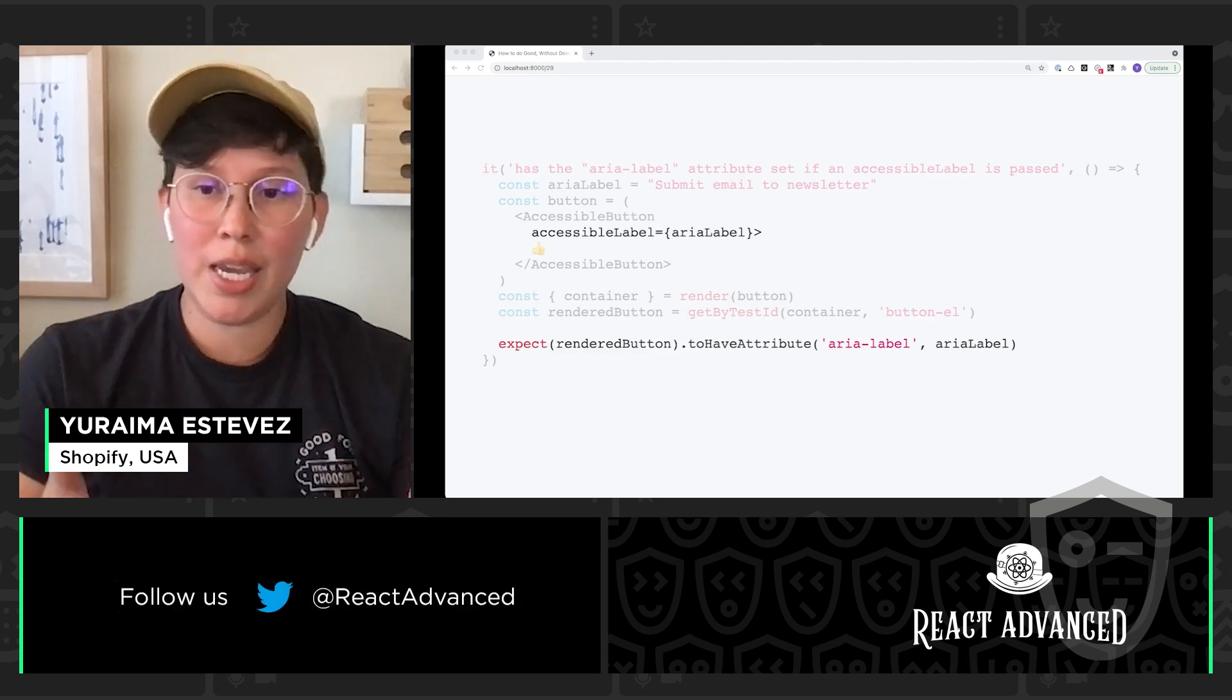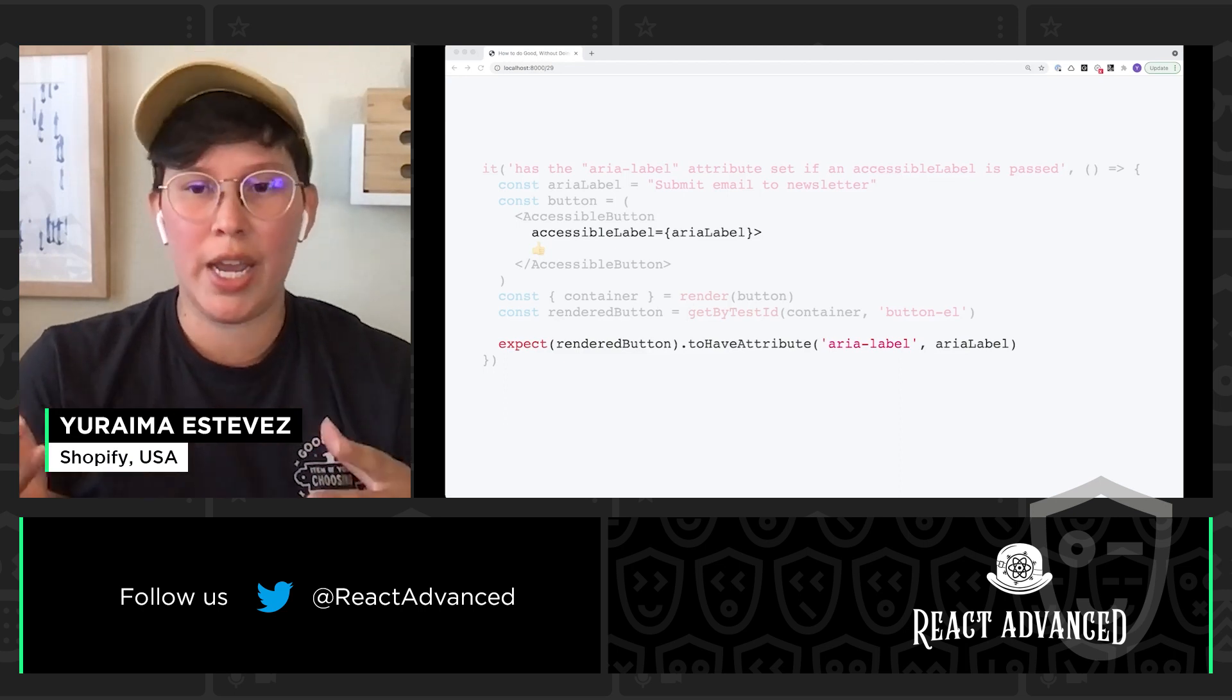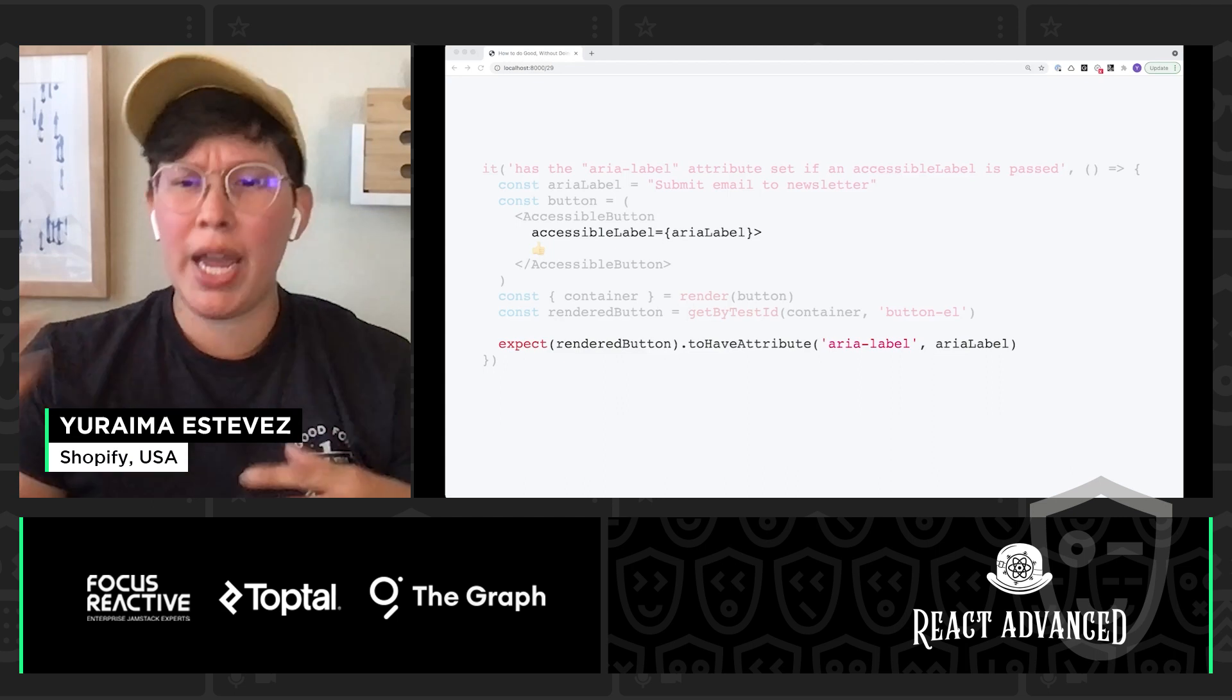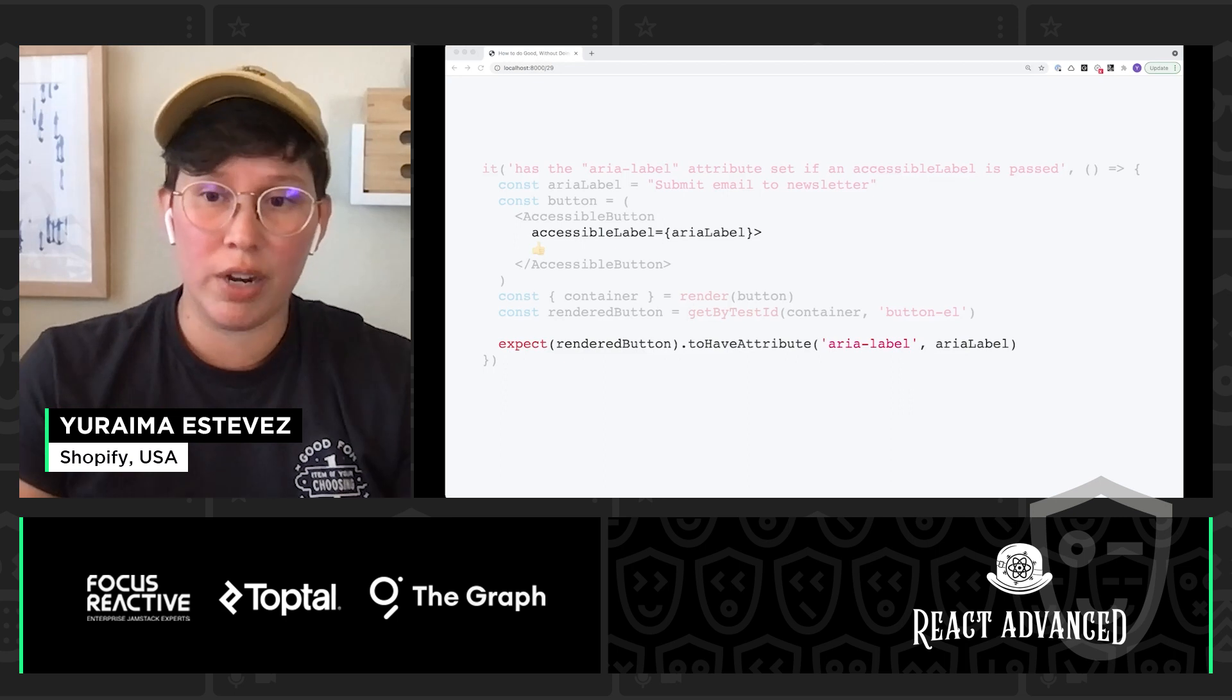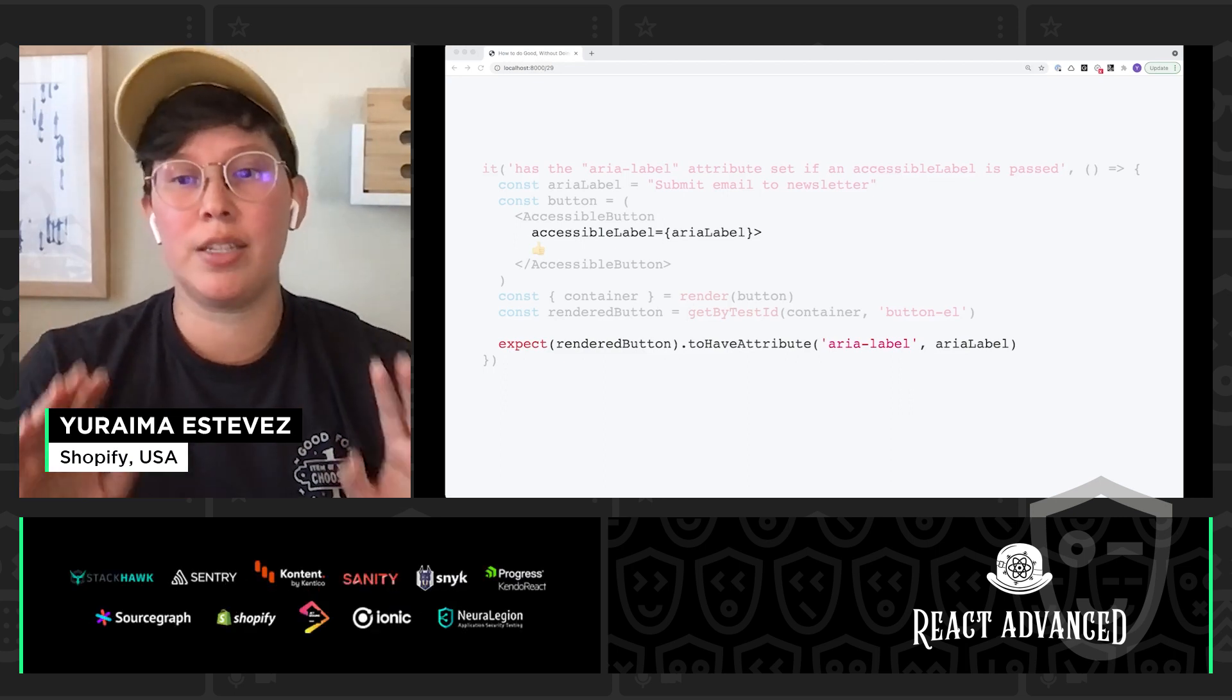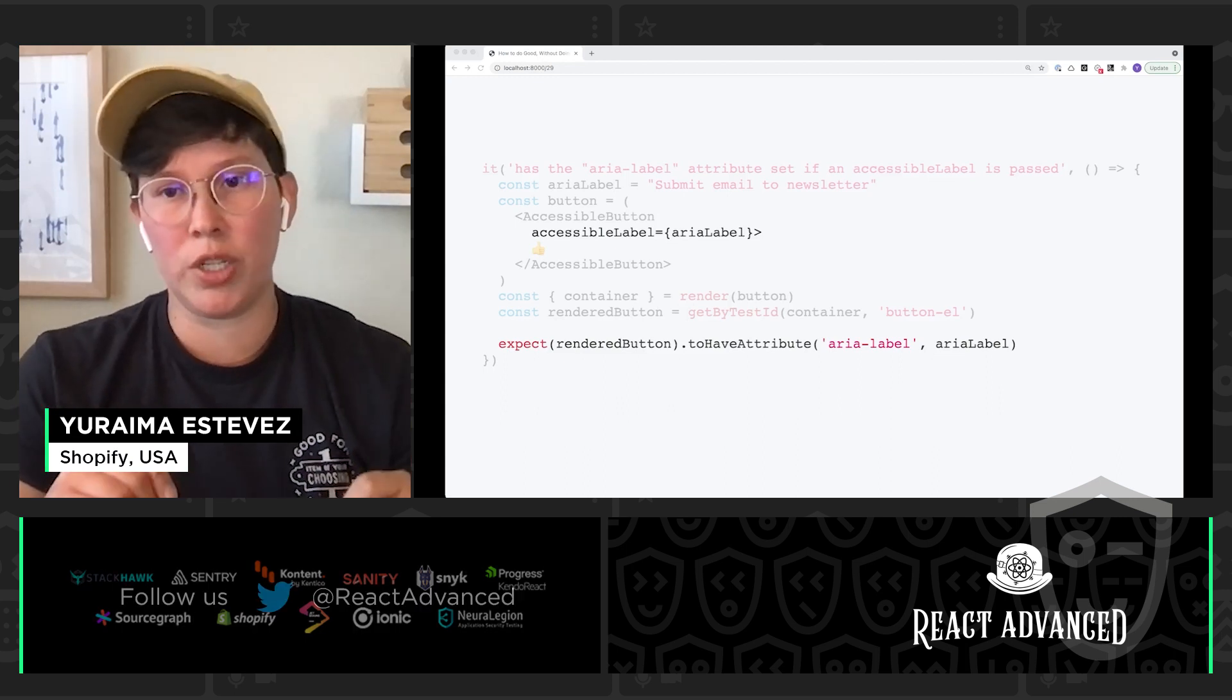Now, this test is going to ensure that we always have the right aria-label for our component. This is key because it could really protect us from any regressions. If one day someone comes along and refactors the button component, they may accidentally delete that accessible-label prop unknowingly, or just simply forget to render it. And if that happens, this test is going to yell out, hey, you forgot something really important here. Maybe go back and take a look to validate what you wrote.